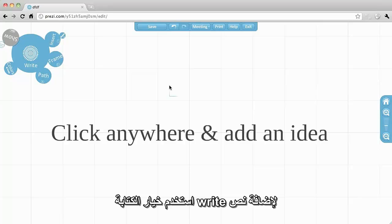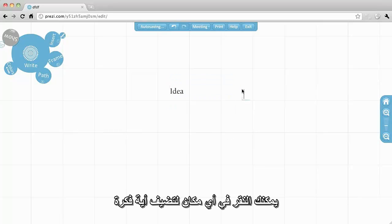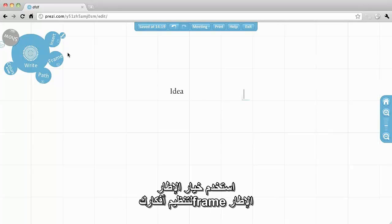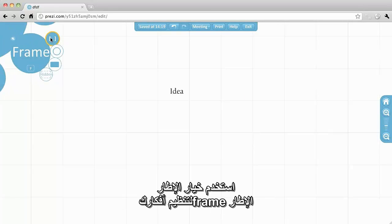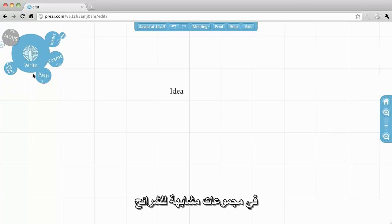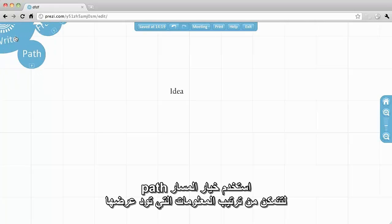Use Write to add text. Simply click anywhere and add an idea. Use Frame to organize your ideas into groups, similar to slides. Use Path to create an order for the information to be presented.